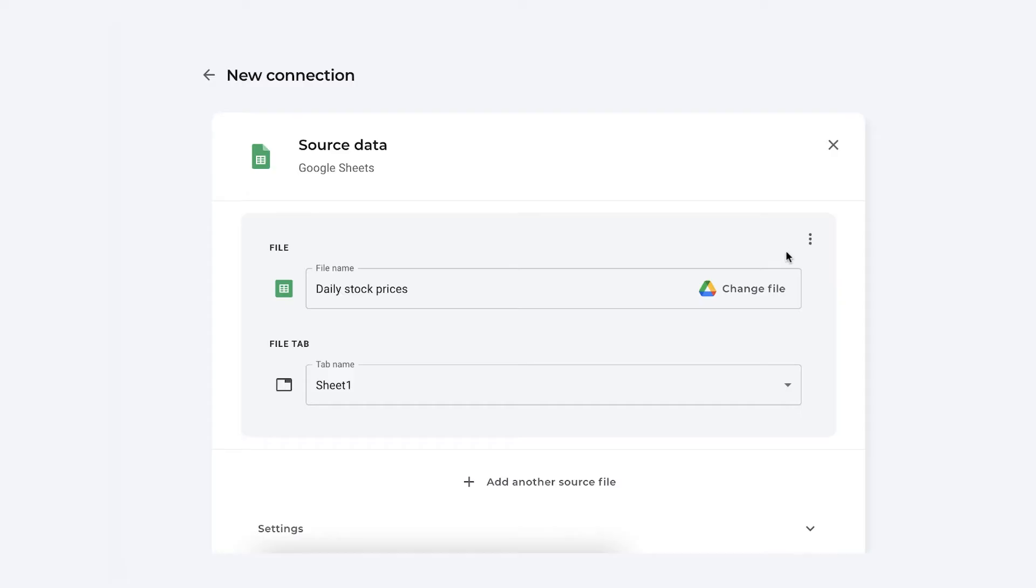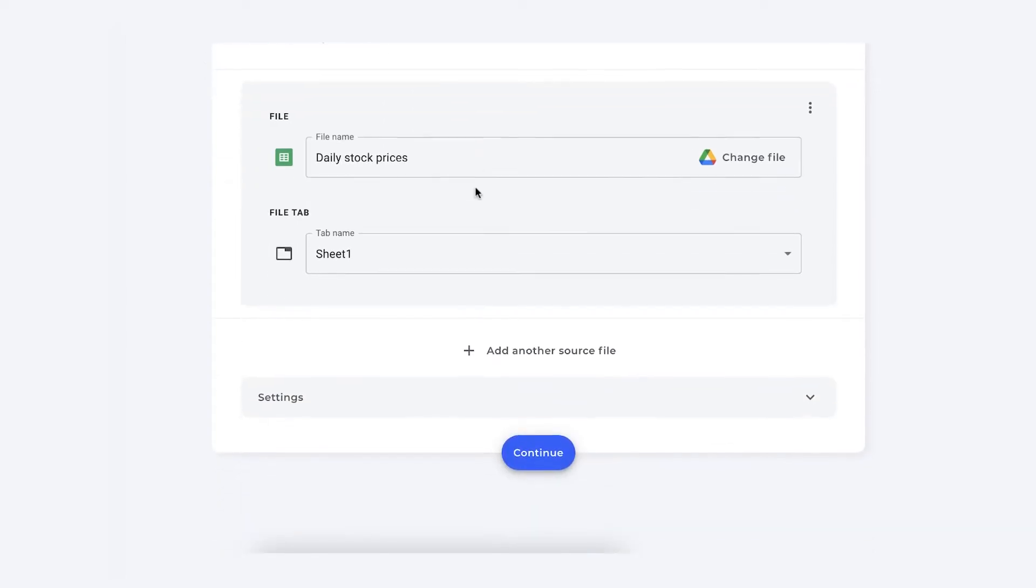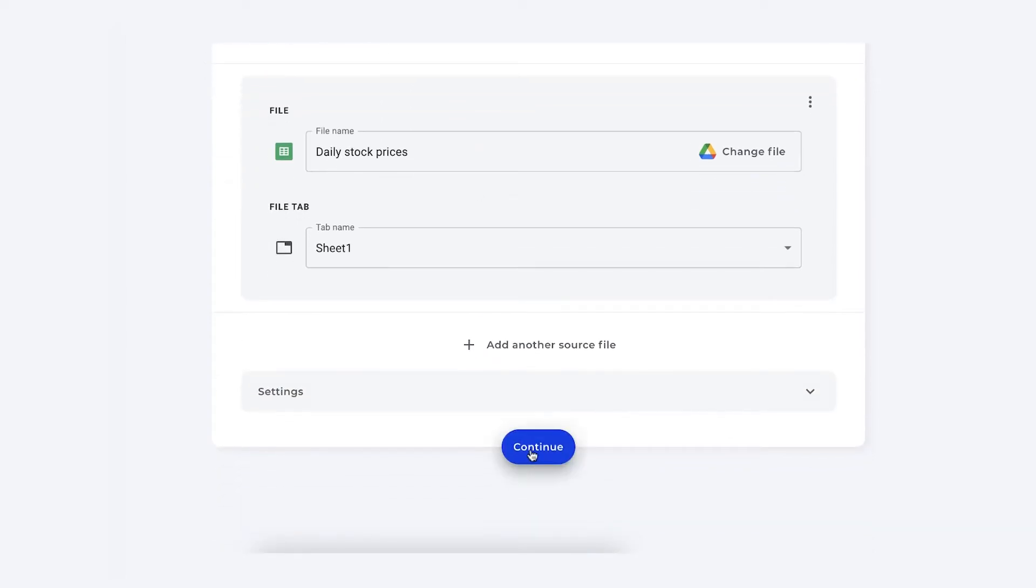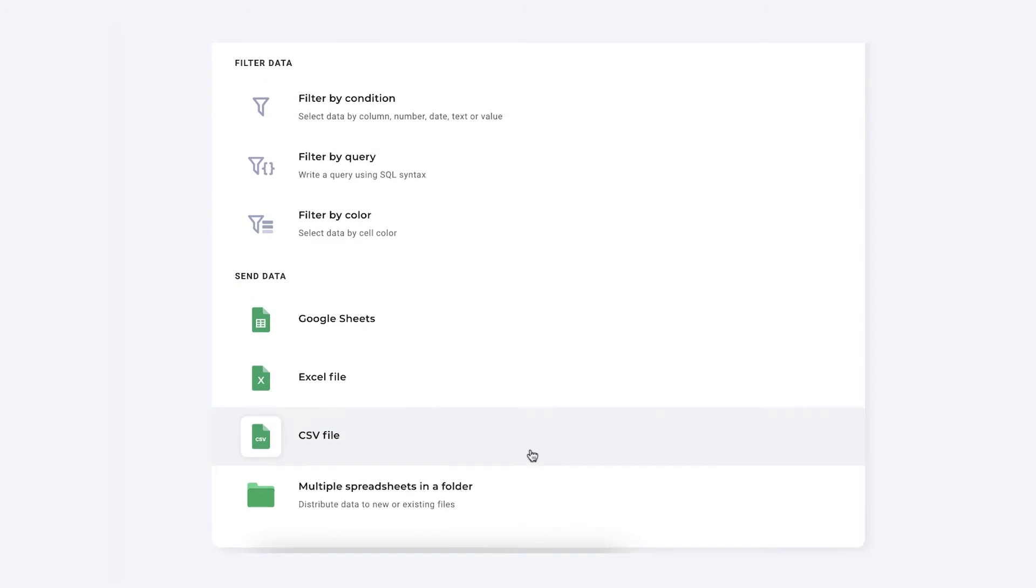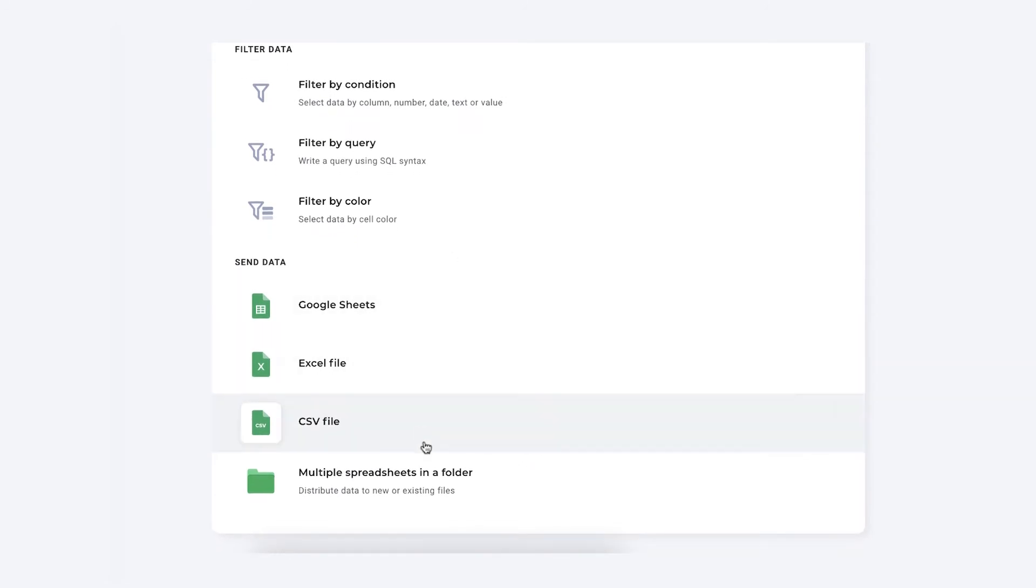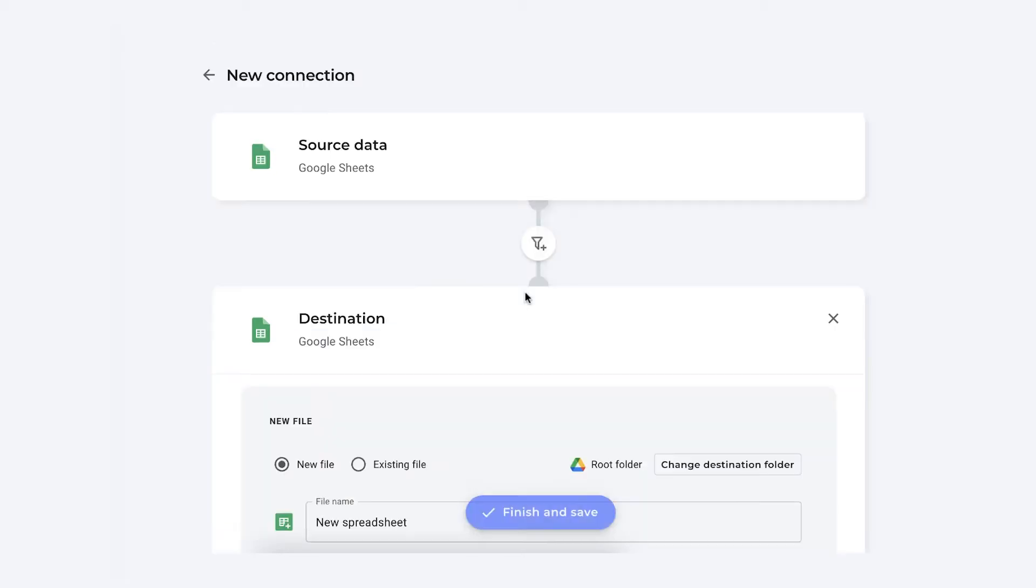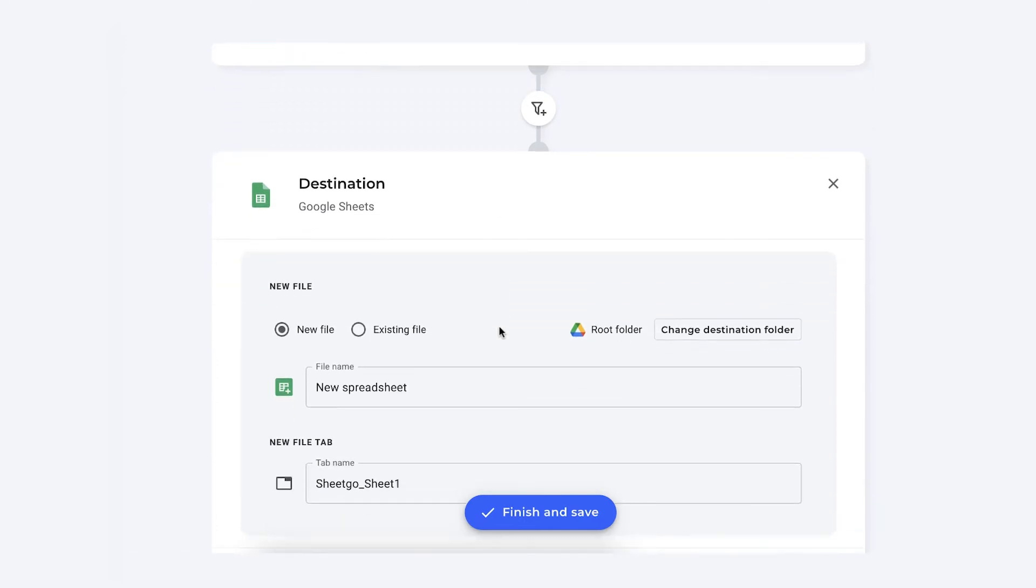As you can see here I've selected my daily stock prices as my source data. Scroll down a bit to press continue and move on to the next step which is send your data to another file because I want to append this data also to Google Sheets. It could even be the same file so let's do so. Send data to Google Sheets.